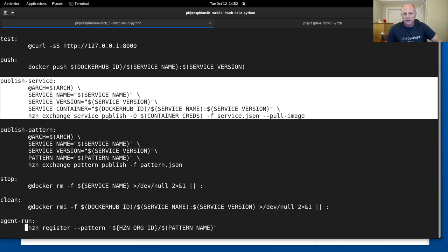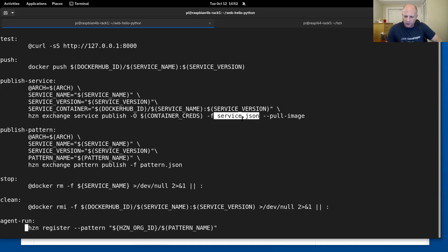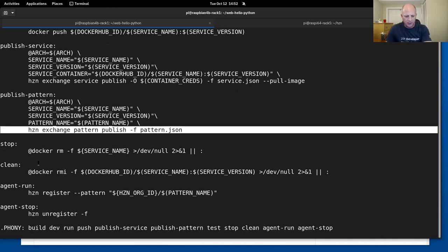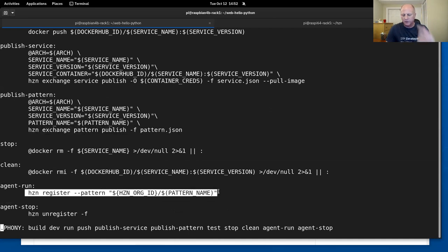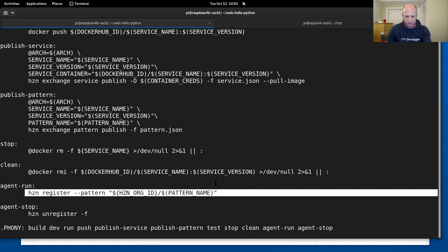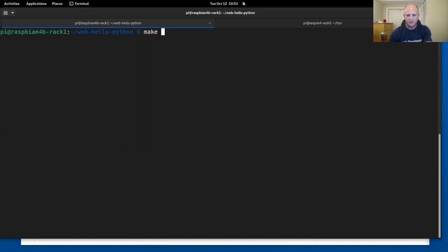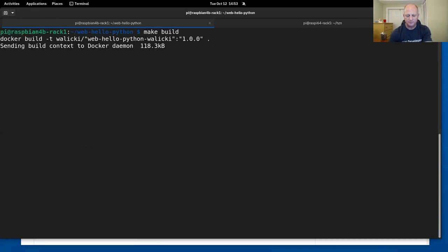Building from Ubuntu 18.04 with apt-get update and install Python, install Flask. We need signing keys — HCN key create generates the public and private keys. Then make build, make push, publish service, and publish pattern. I'm going to unregister this node so it's not running hello world anymore, and then do a make agent run — actually registering this edge node to run the pattern we just built. Let's do make publish service: that's going to sign the container and make it available in the exchange.